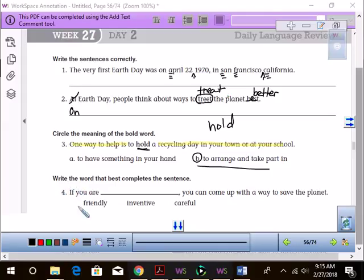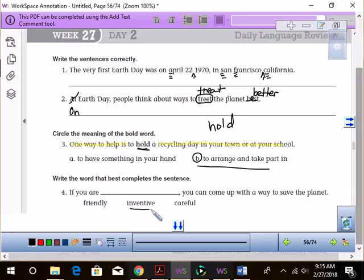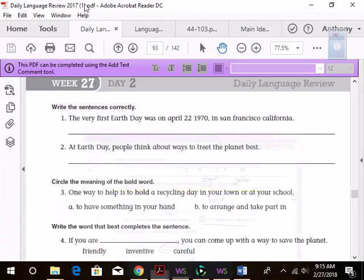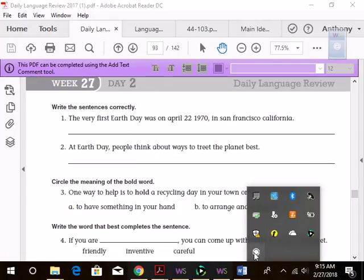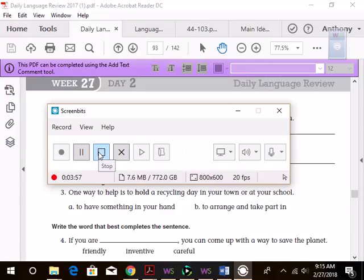Write the word that best completes the sentence, if you are inventive. Yes. All right, that concludes our little screencast today. Everybody say bye. Bye. Tadero out.